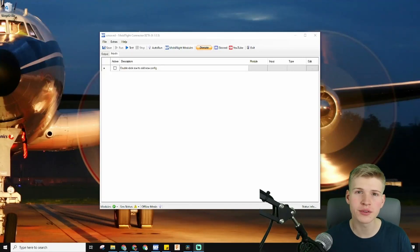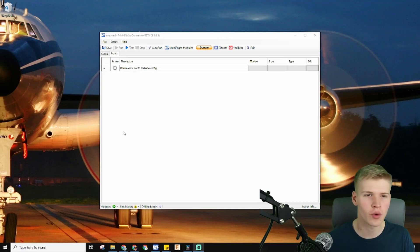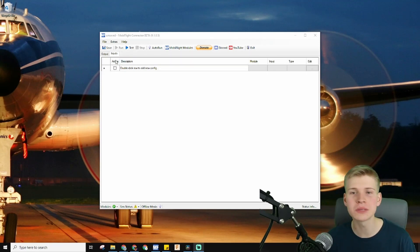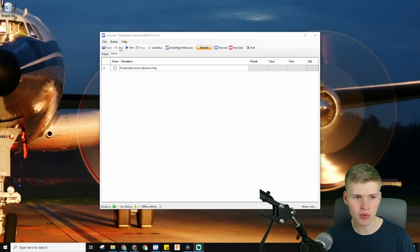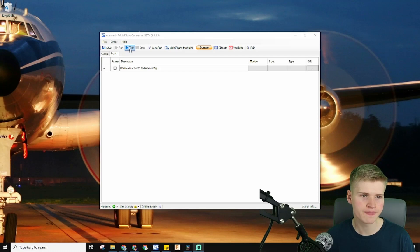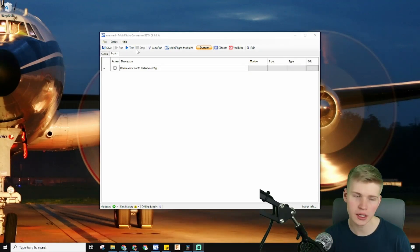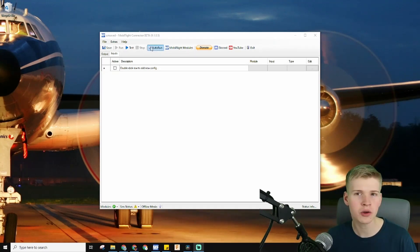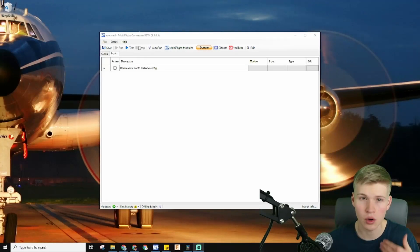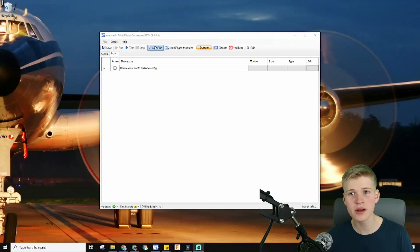I want to give you a little tour of MobiFlight before we get too deep into things, just to see how the ropes work. The most important things are probably this row right here — you have Run to run your configurations, Test if you want to test it without the simulator just to see if everything's working and lights are turning on, and Stop to stop it. You can even auto-run it so it automatically recognizes the simulator and starts running when MobiFlight is open.